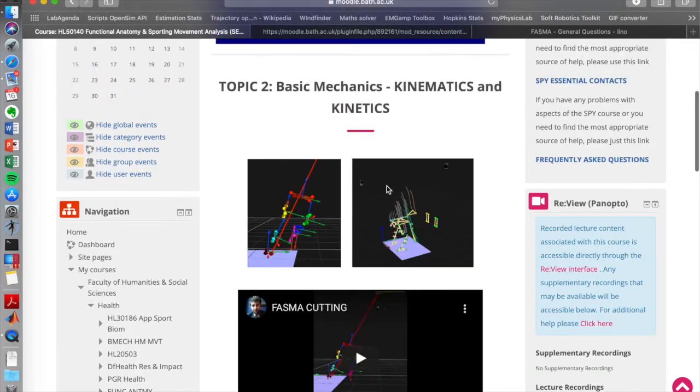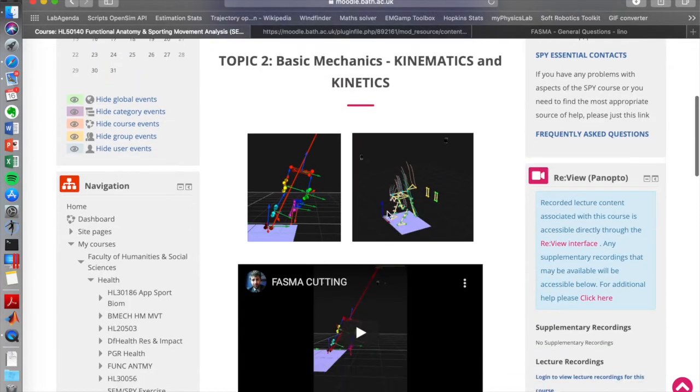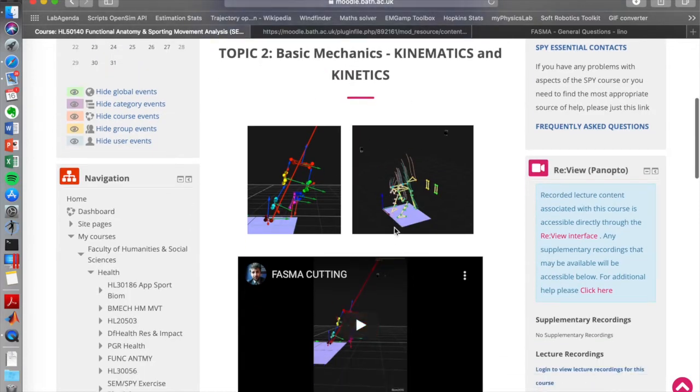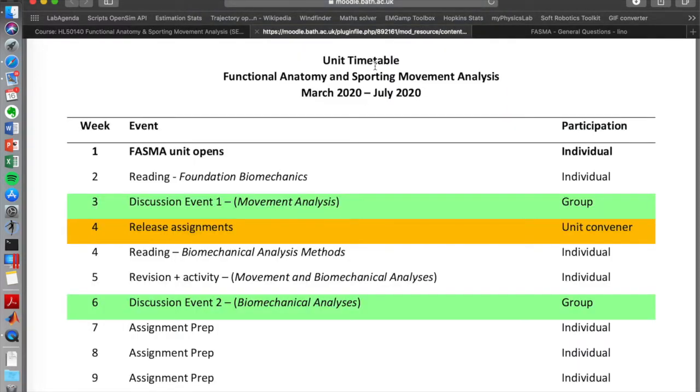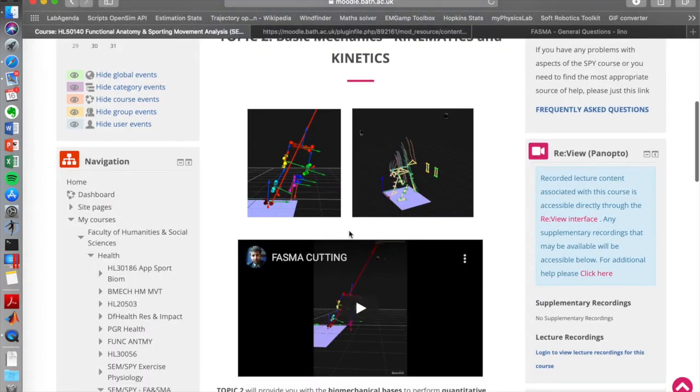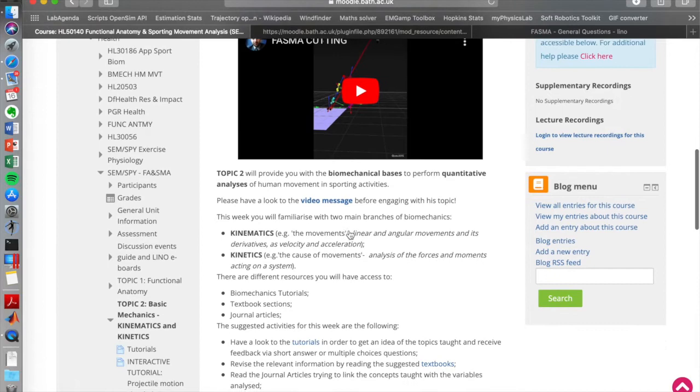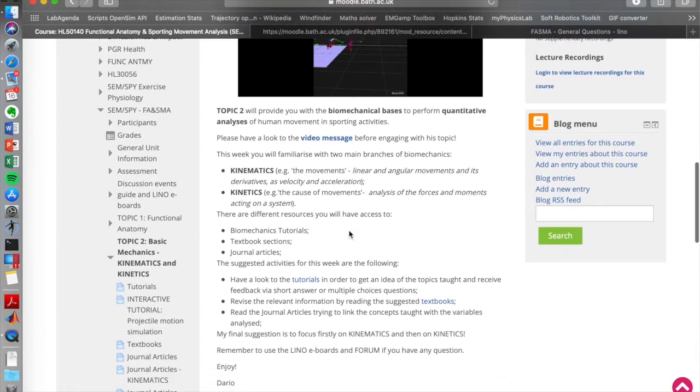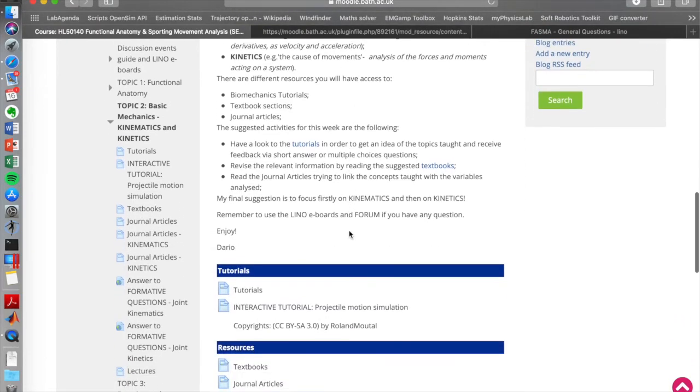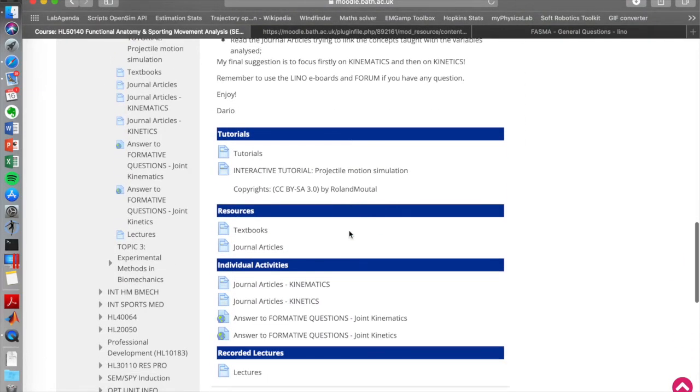I included some nice pictures and videos that will be mainly used next week for the discussion event, as you can see week three discussion event. So for this week really what I would like you to do is to focus on those links.